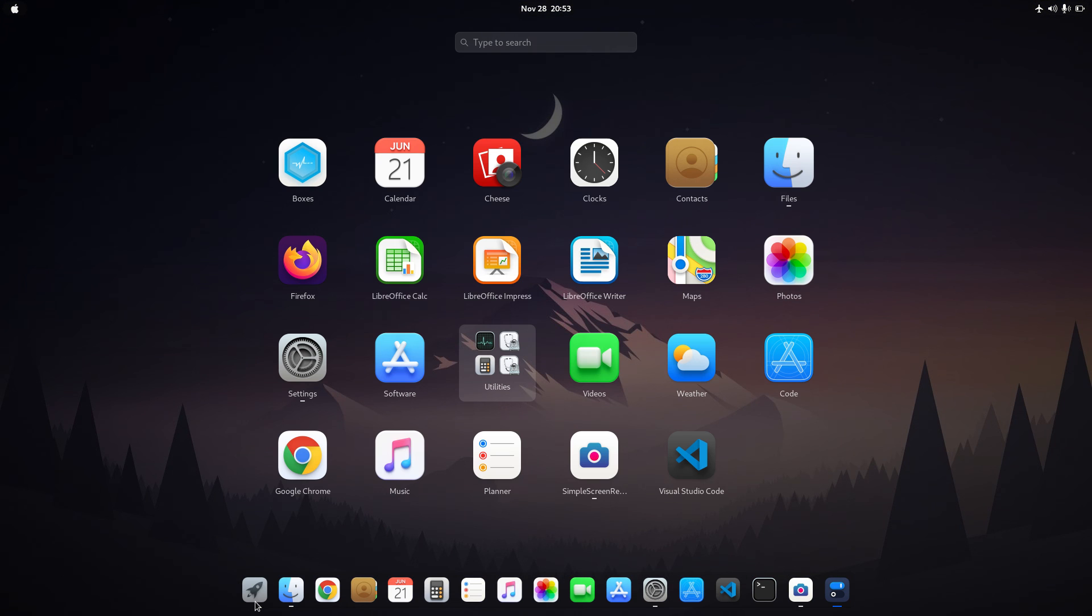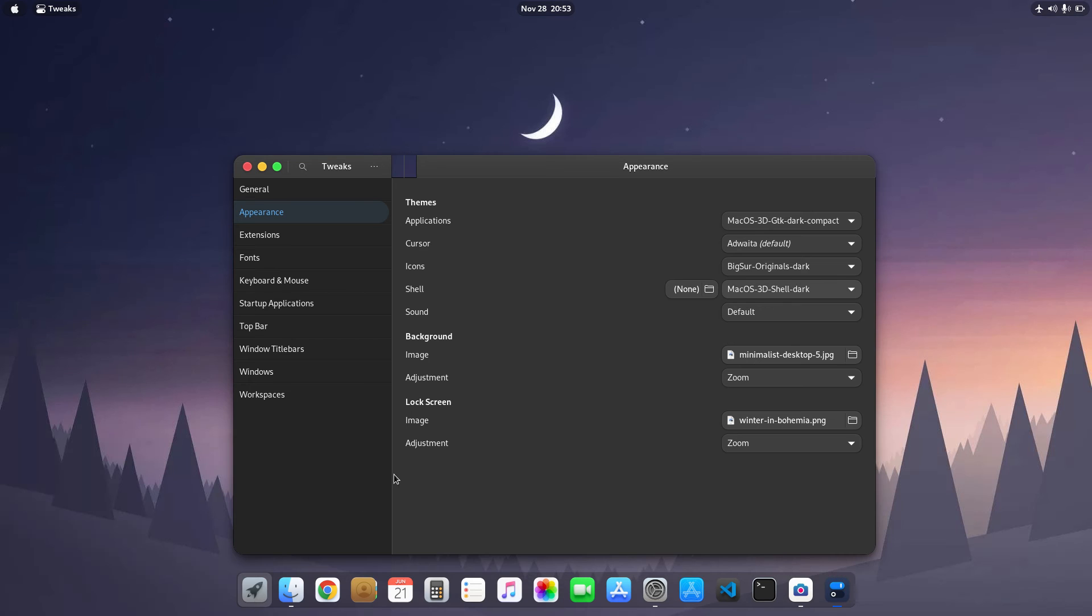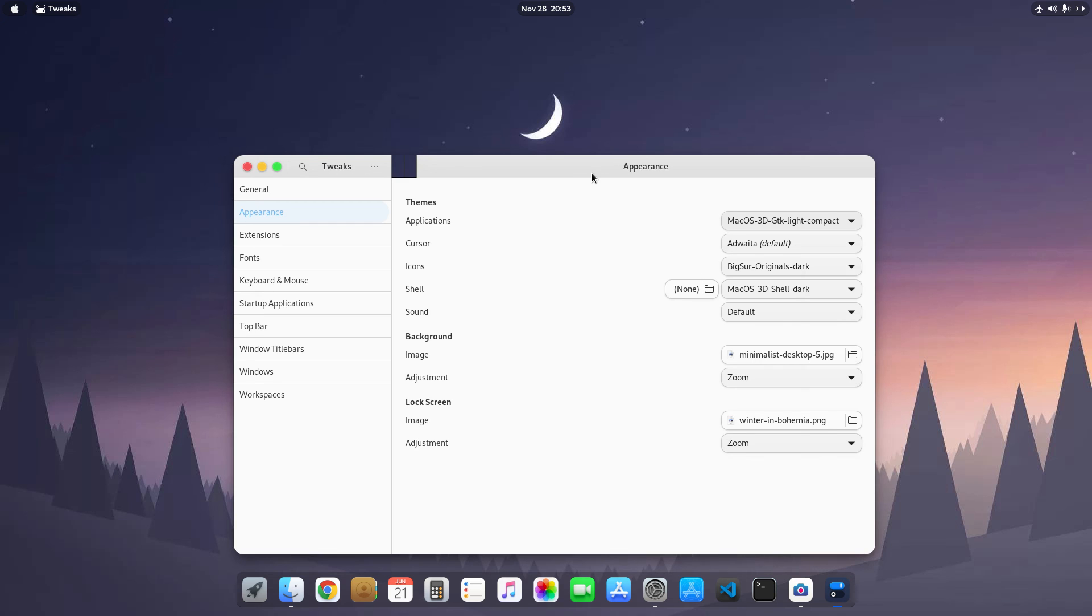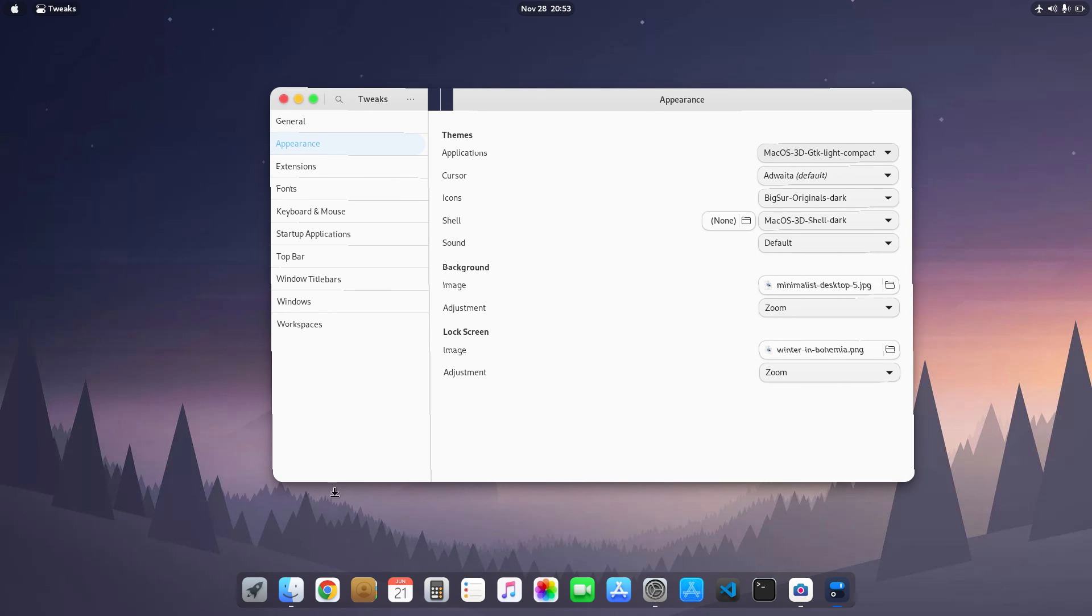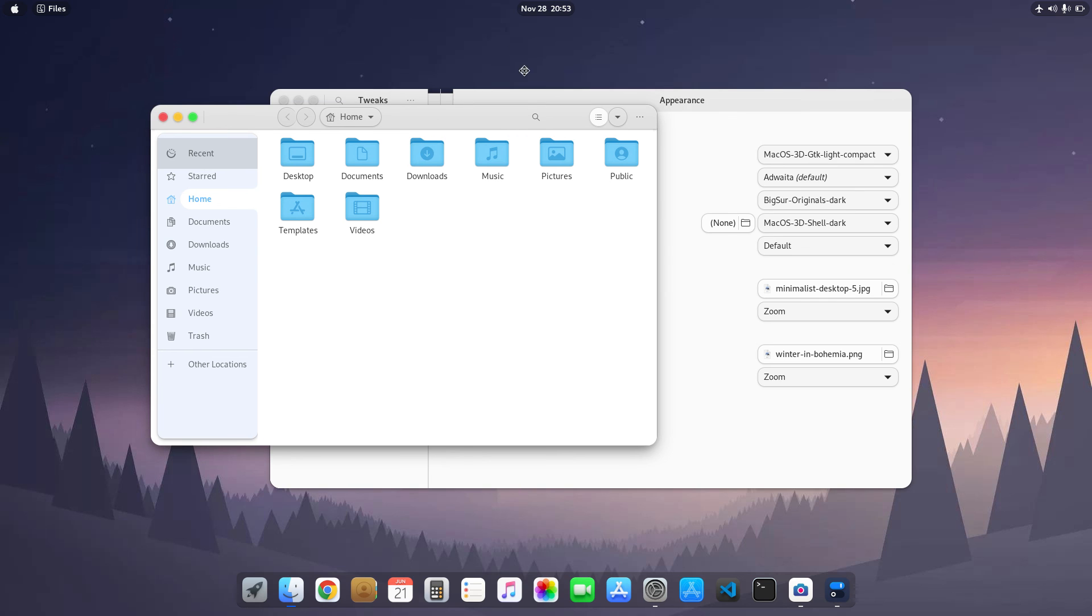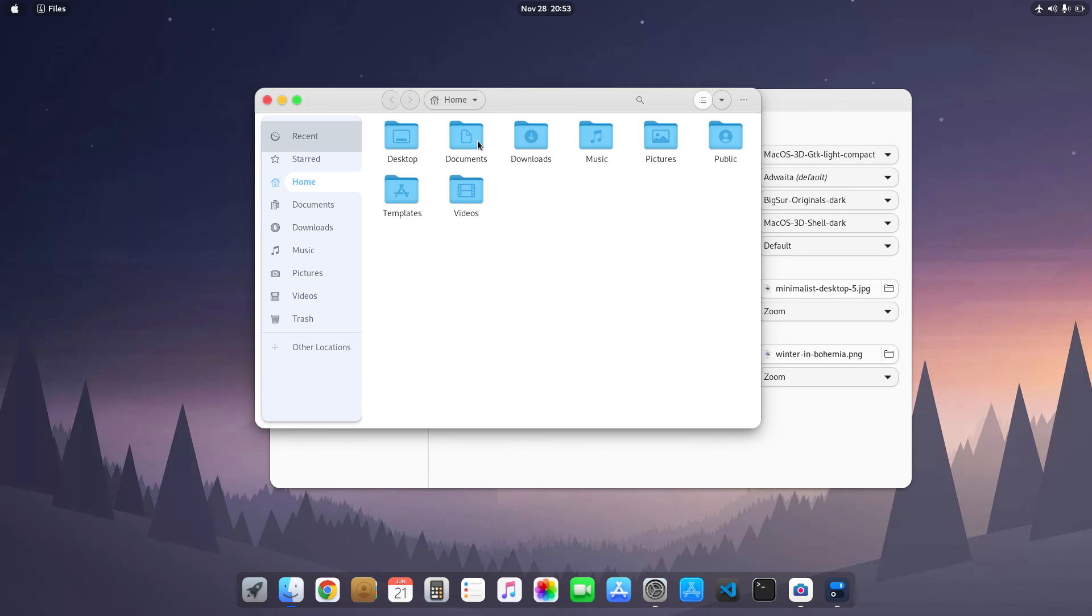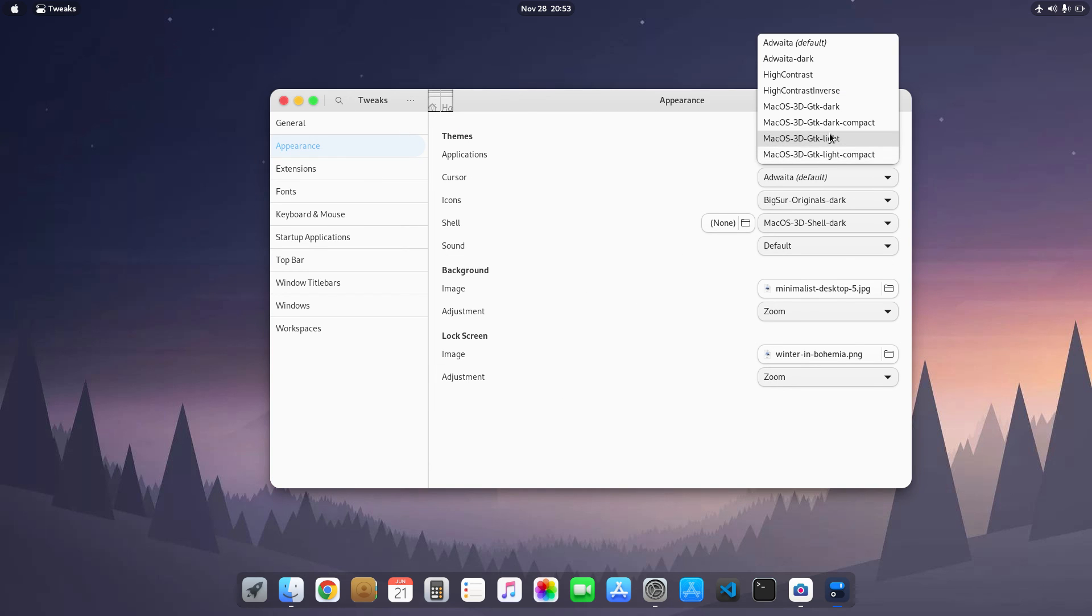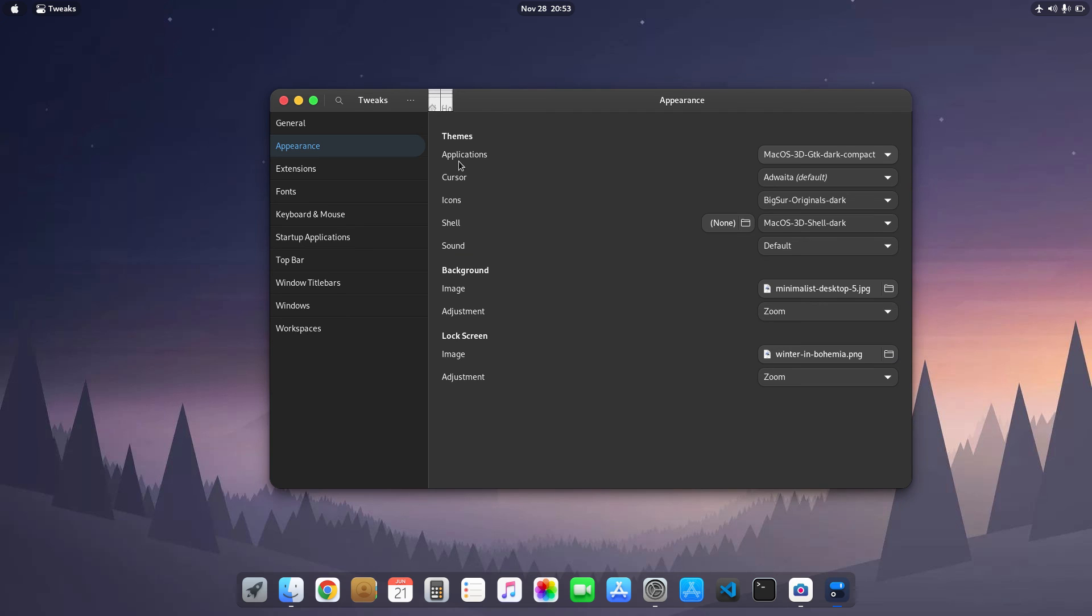The next is the GTK theme. I use macOS 3D GTK theme. You can see right here. I'll just show you the light version. Light version also looks nice. You can see right here. So this is the light version and the one I am currently using is the dark version.